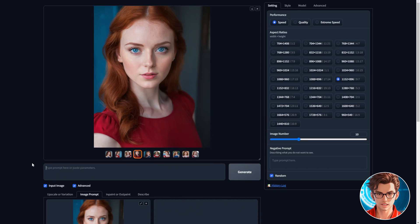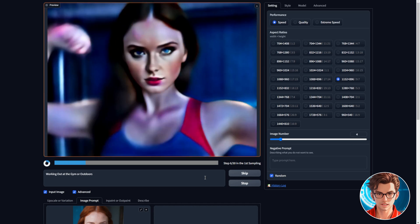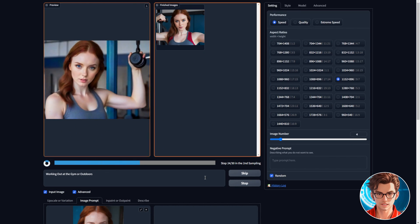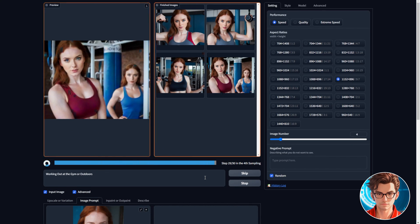Change the text to any activity you want your influencer to do. I'll try working out at the gym or outdoors, and I'll change the image number to 4. Let's generate them. This takes a few seconds to generate each one.